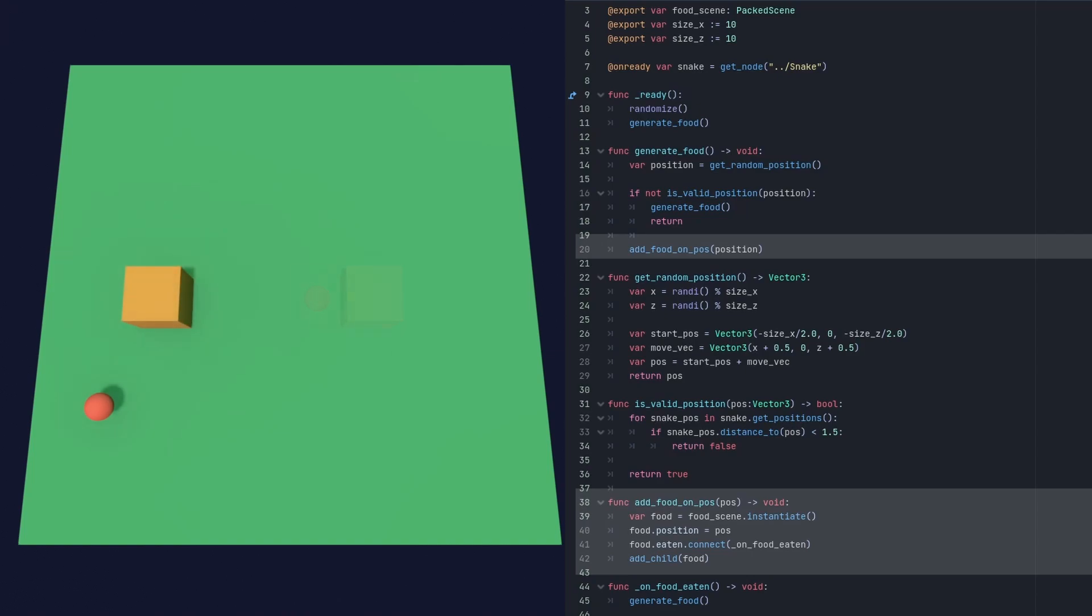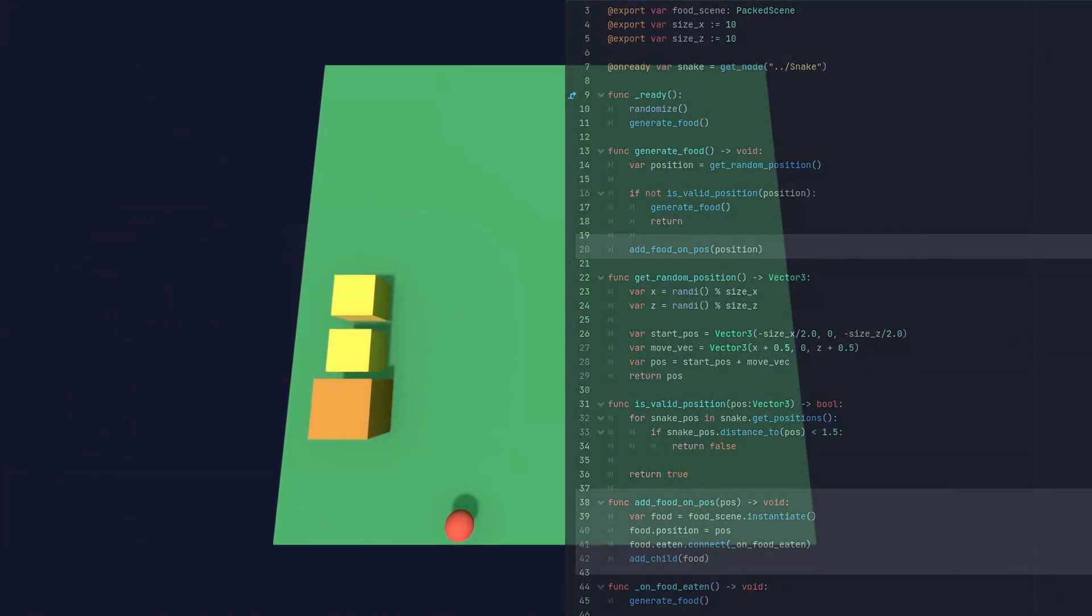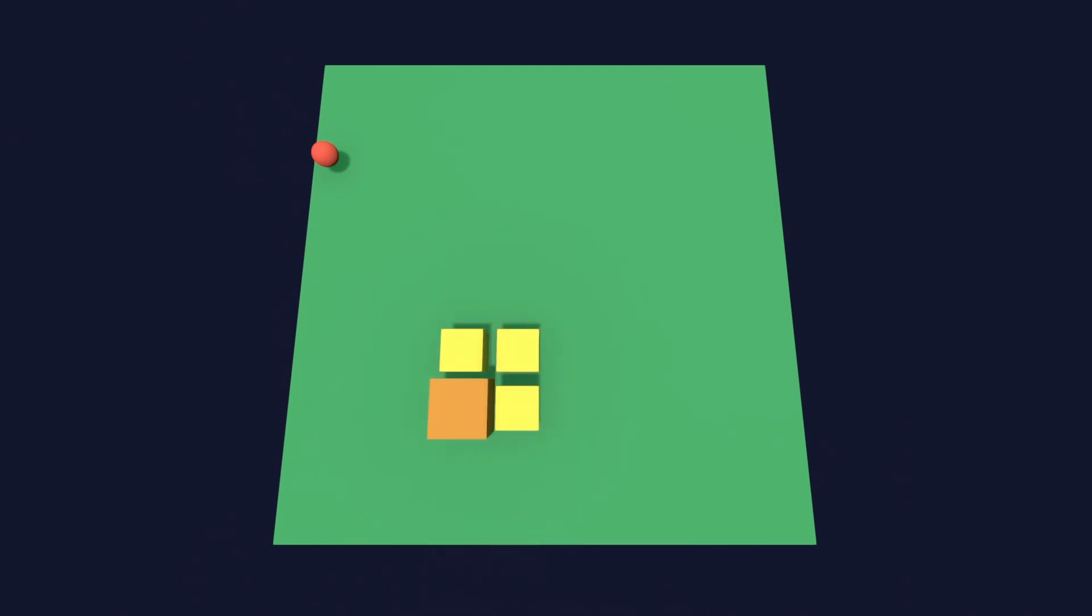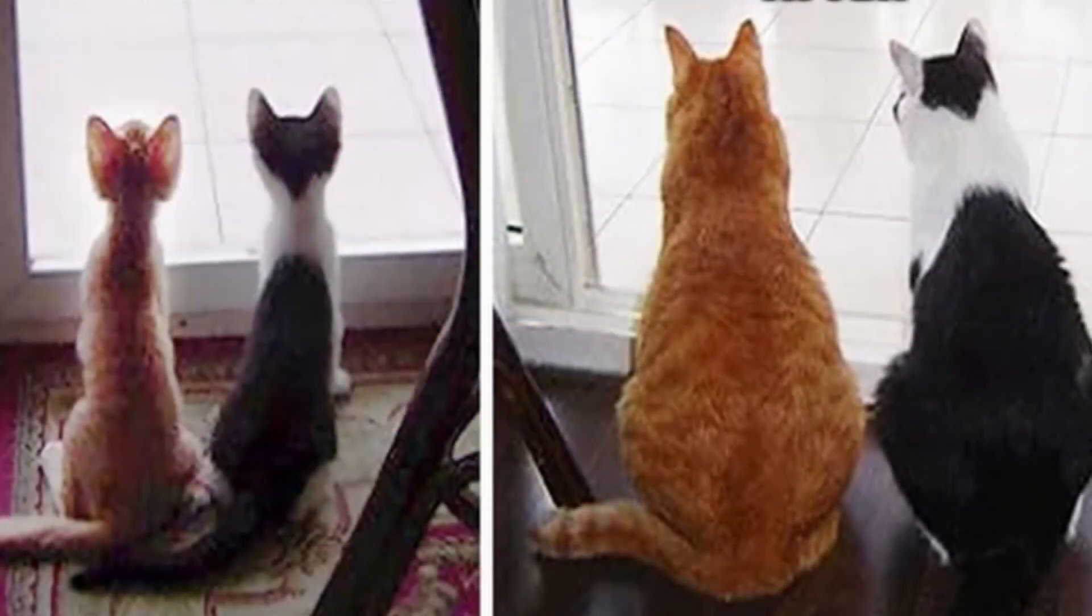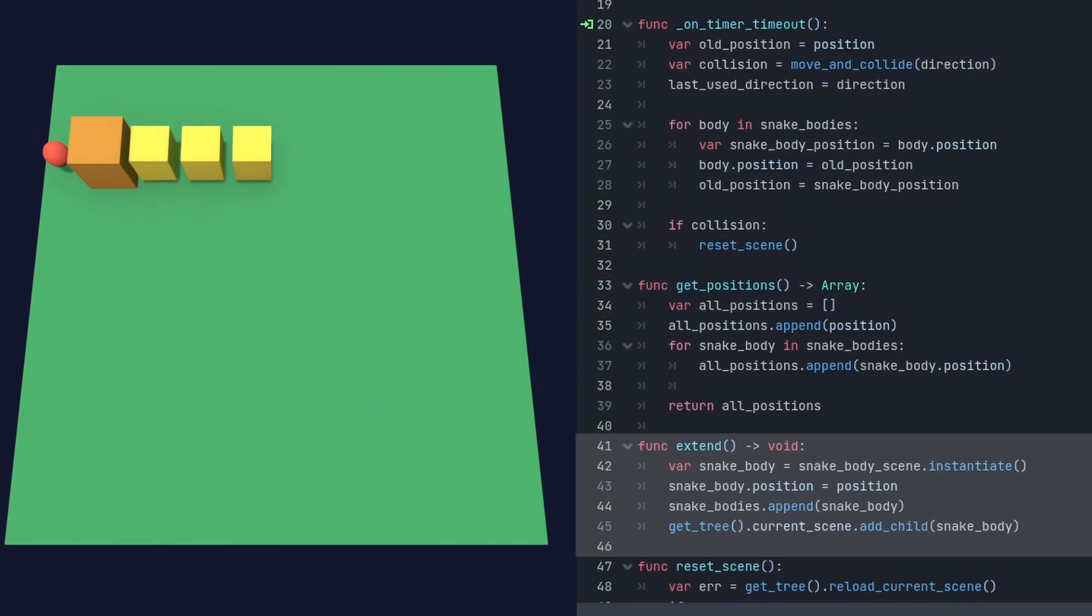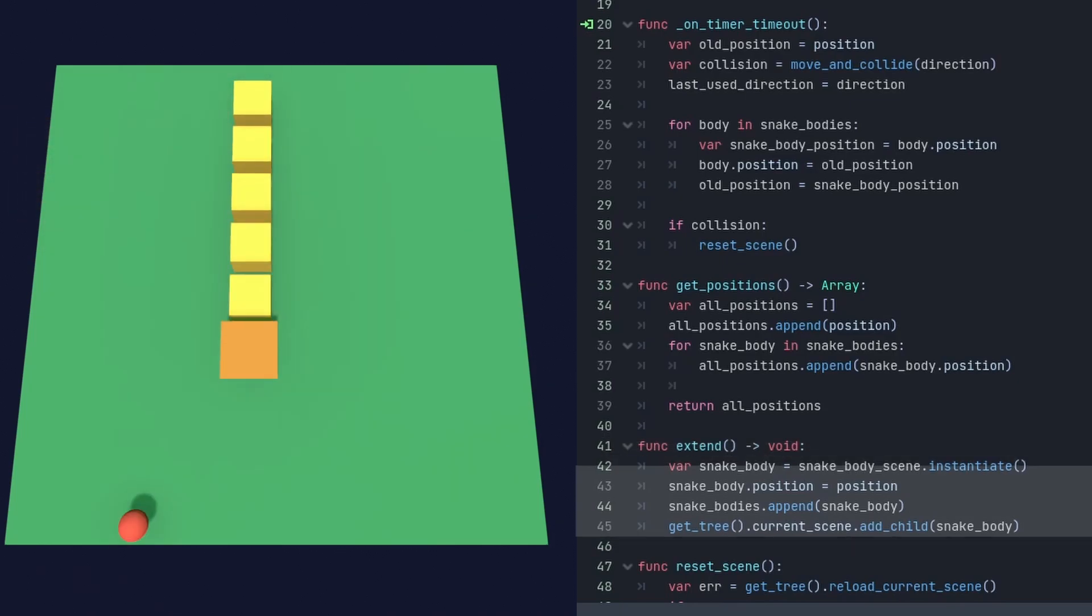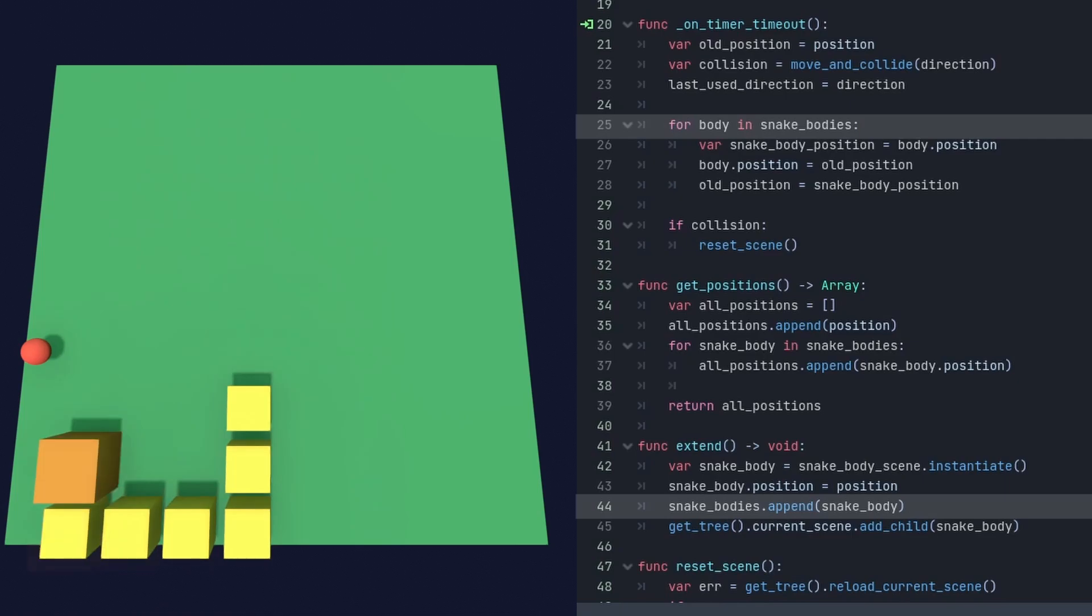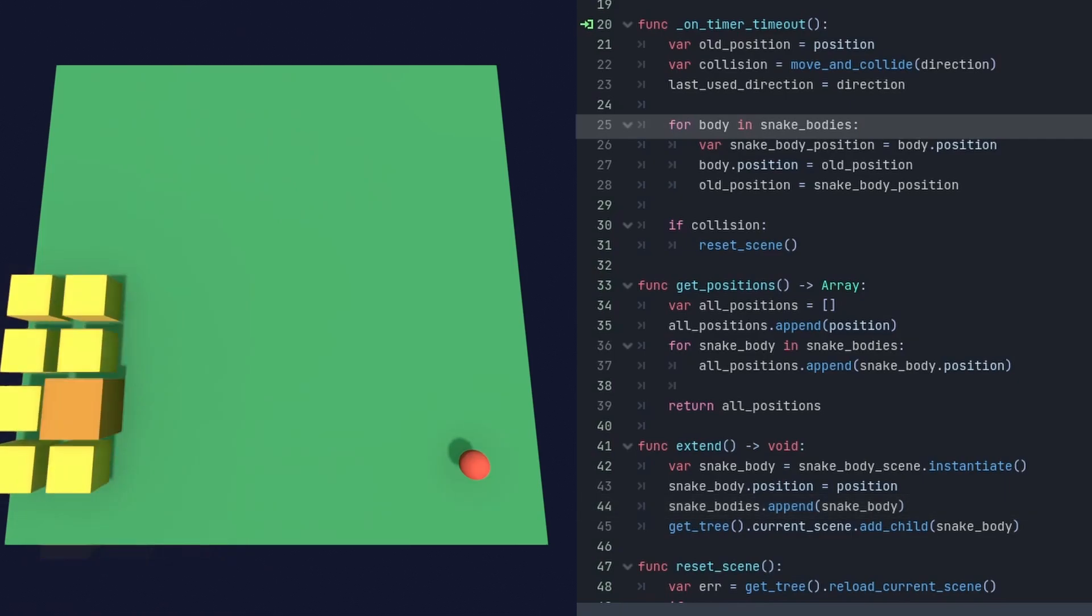As the next step, I added extending the snake. Like in real life, when you eat you get bigger. I'm adding a new instance of snake body to the snake script. I also hold a reference of each snake body in the array snake bodies. Snake body is just a separate scene.